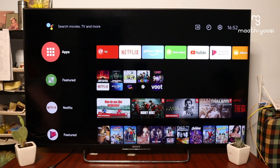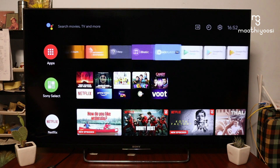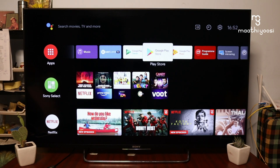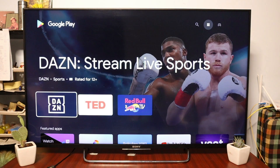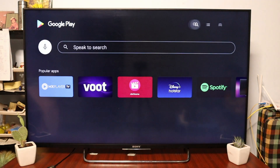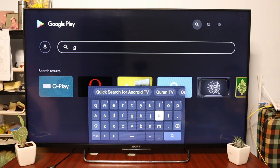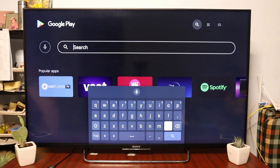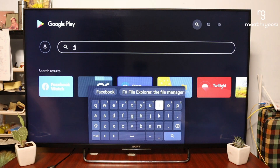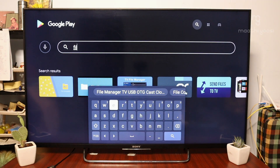Now, how do you install the app on TV? You can download the app on the Play Store. If you have the app on the Play Store, you can download it on Android TV. You can also download the app on the TV via the mobile app.